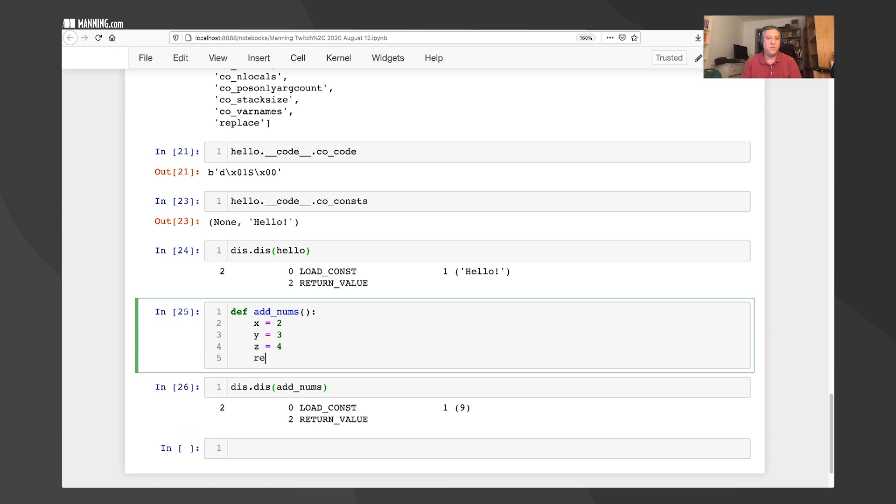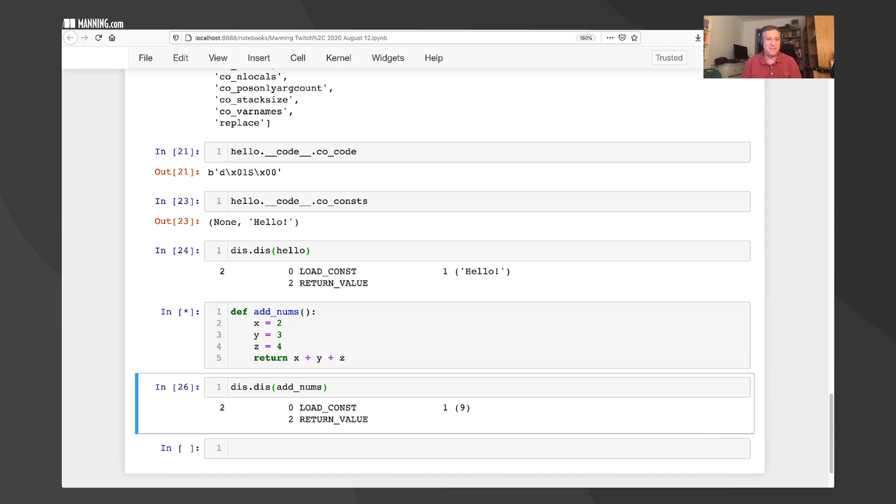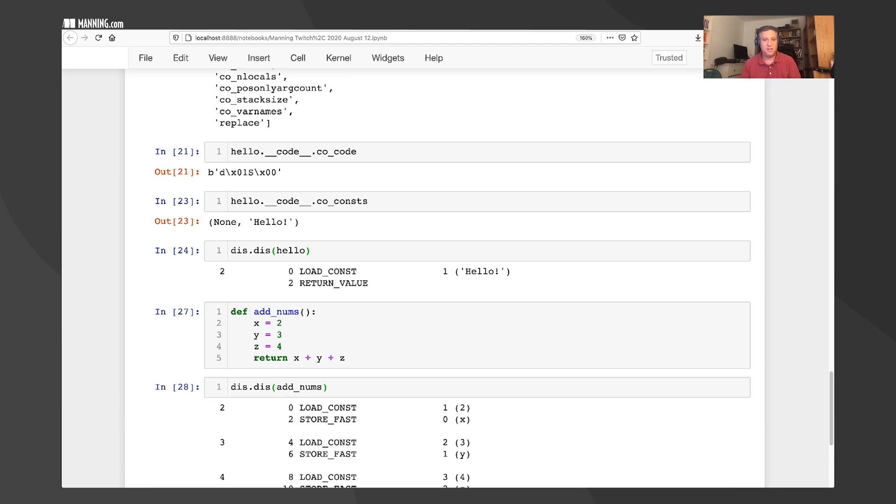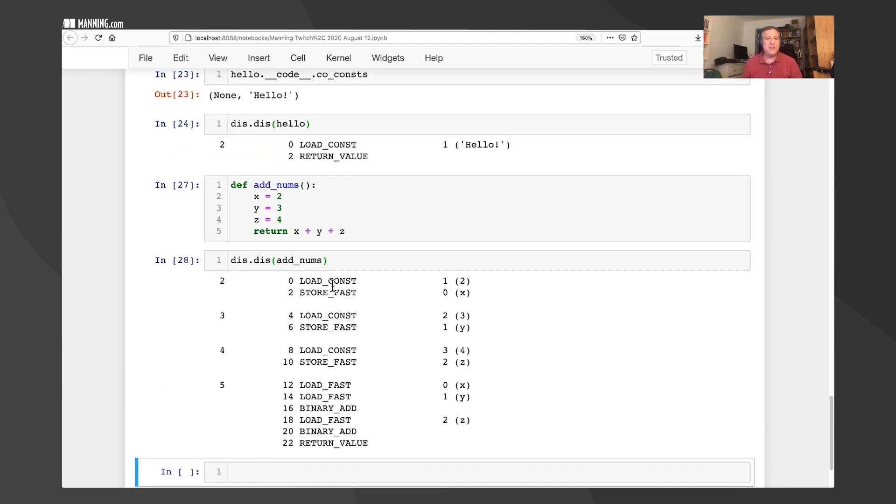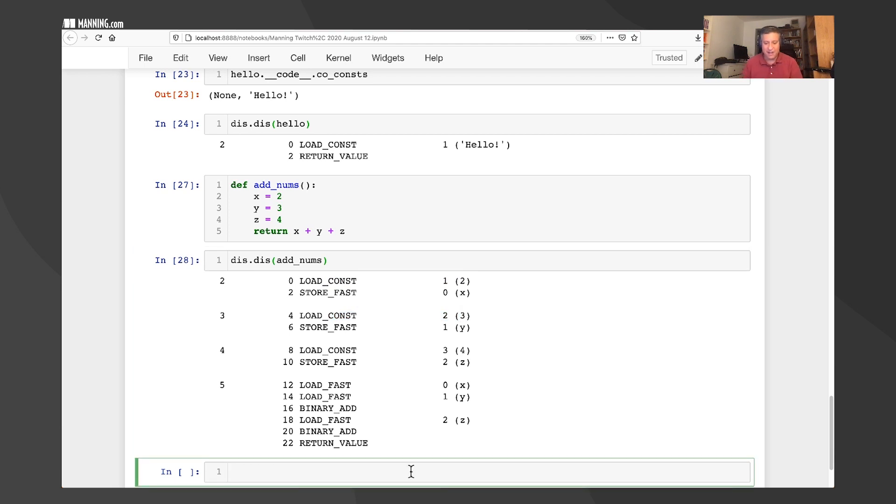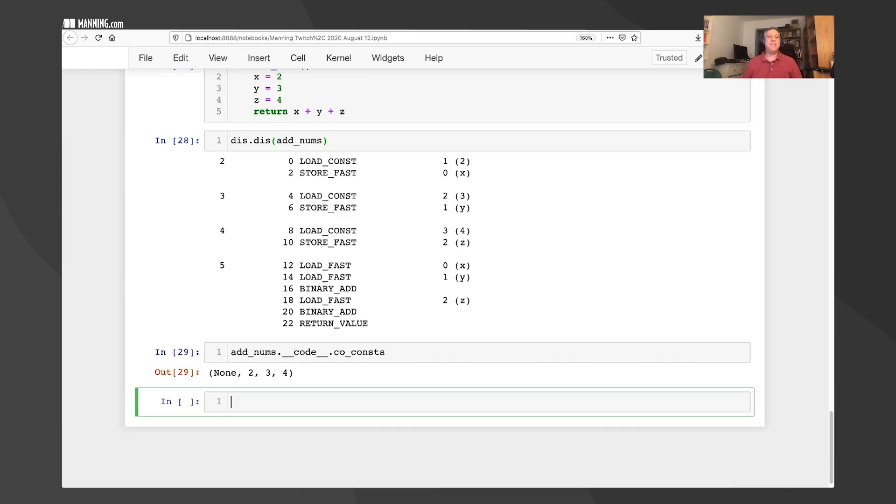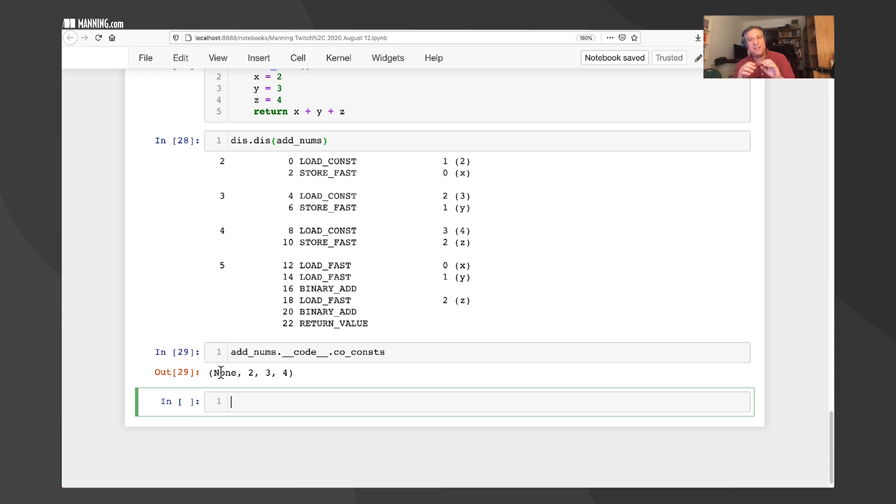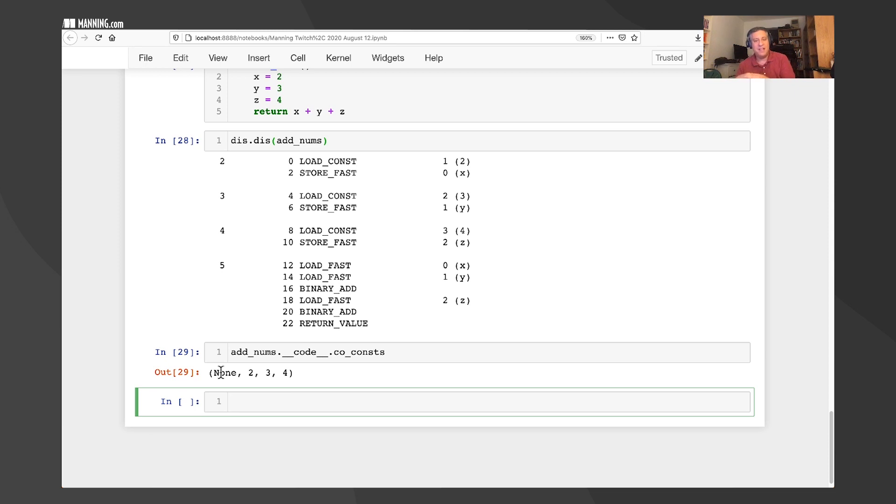So if I say dis.dis of hello, once again, I'm passing hello as an argument to dis.dis. It's loading constant number one. What if I were to do this? What if I were to say here def add nums. And I'm going to say no arguments. And then I'm going to say here return two plus three plus four. I'll say here x equals two, y equals three, z equals four. And then we can say here return x plus y. So what do we have here? It's going to load the constant at index one, load the constant at index two, load the constant at index three. And indeed, if I now say, what's add nums code co const, look at that. We have constant one, two, and three, and none is still going to be at index zero. This is how Python takes your code, breaks it apart into byte codes and constants, and then it just refers to those from within the code.